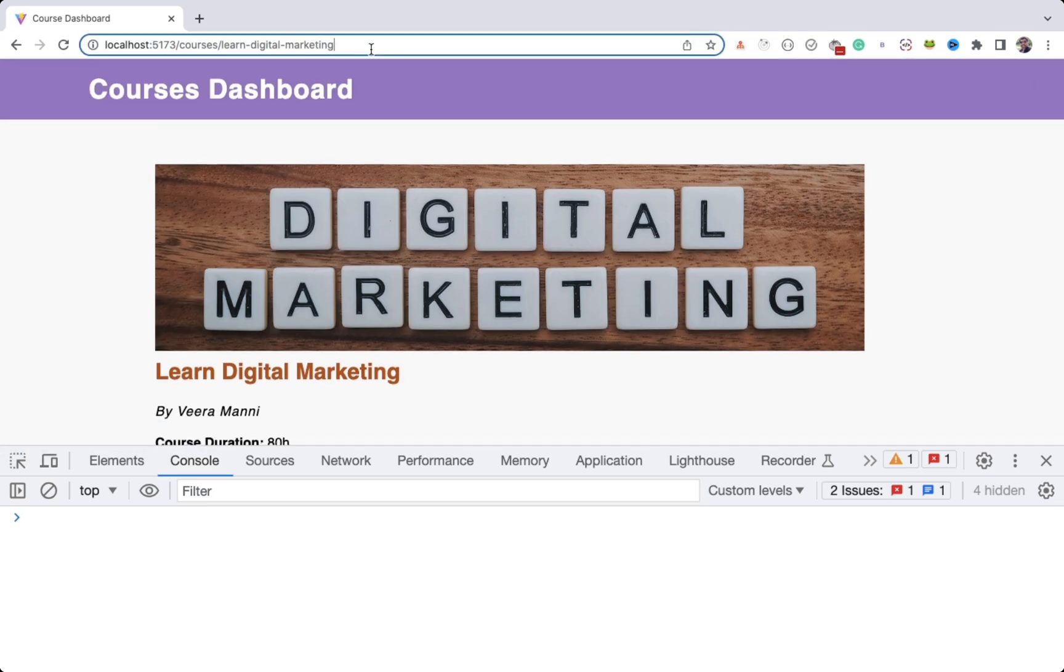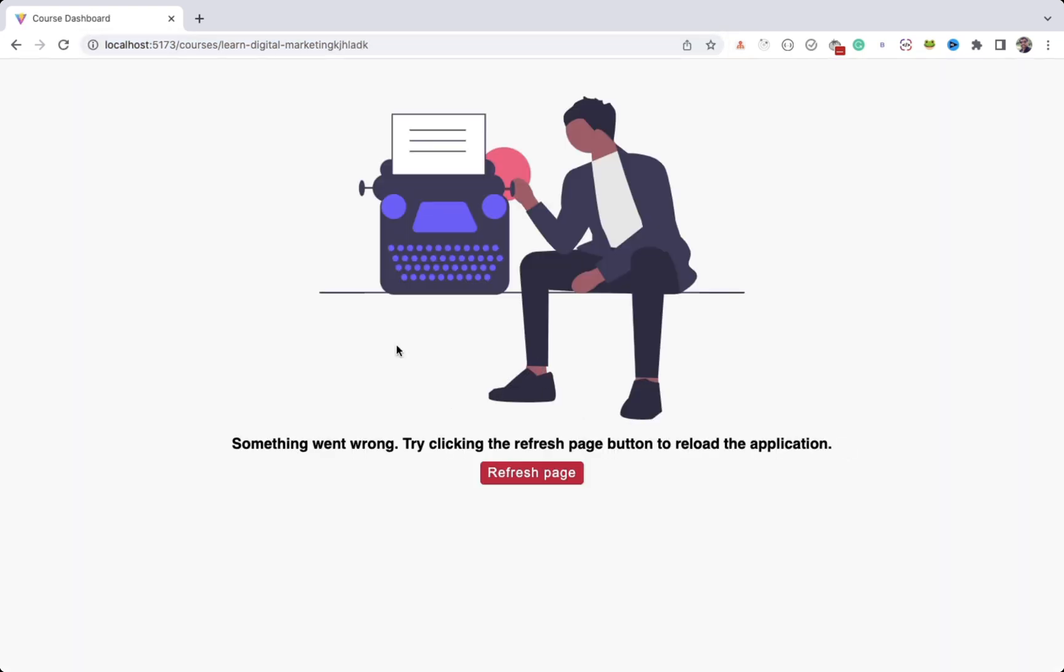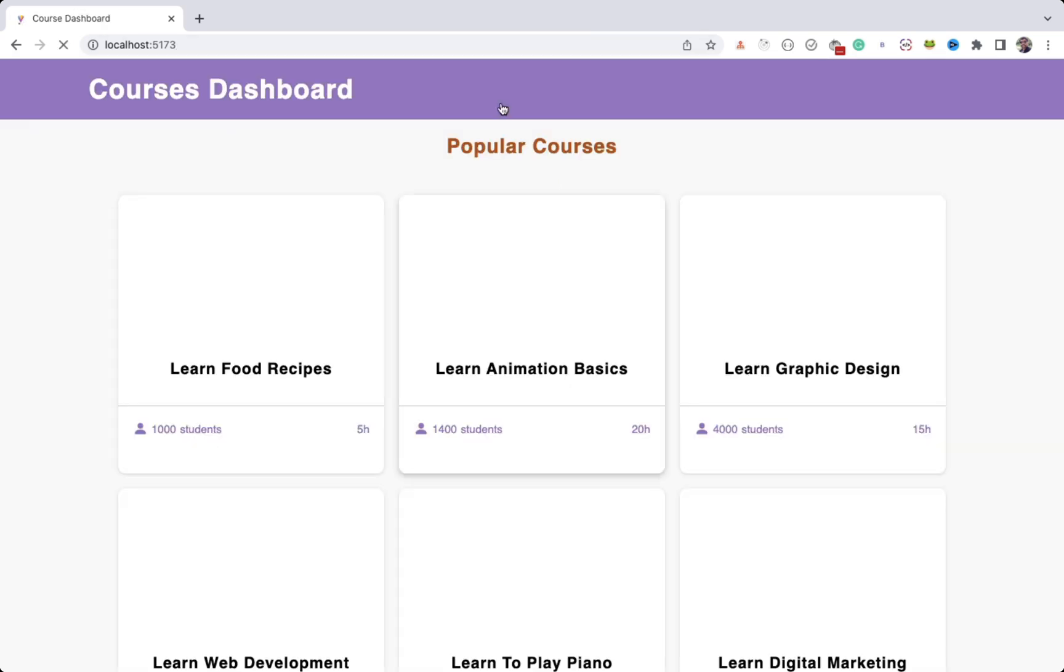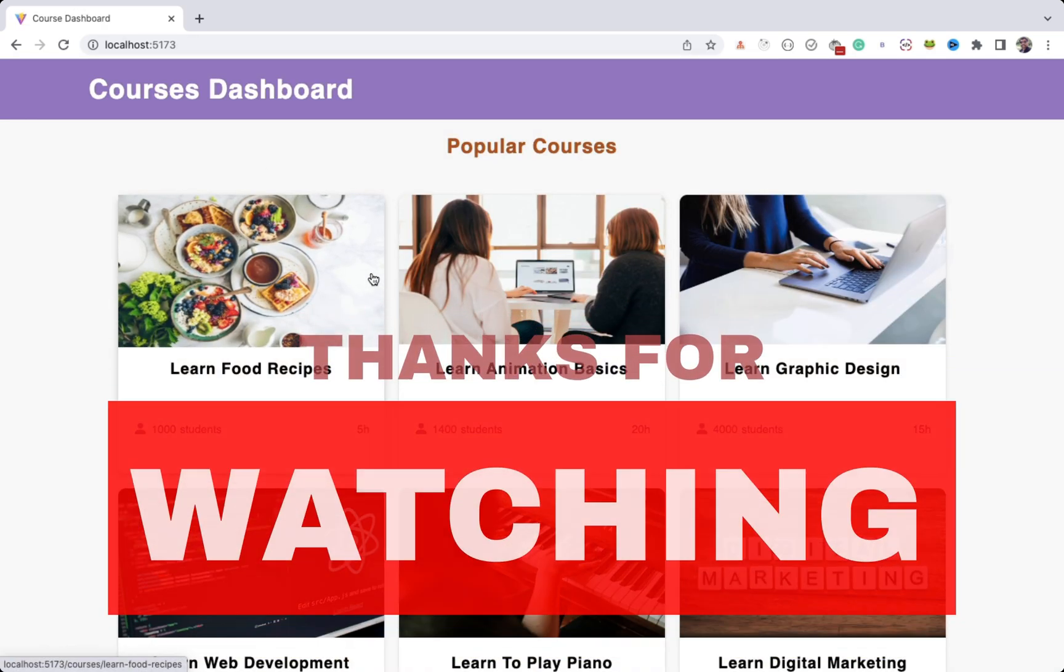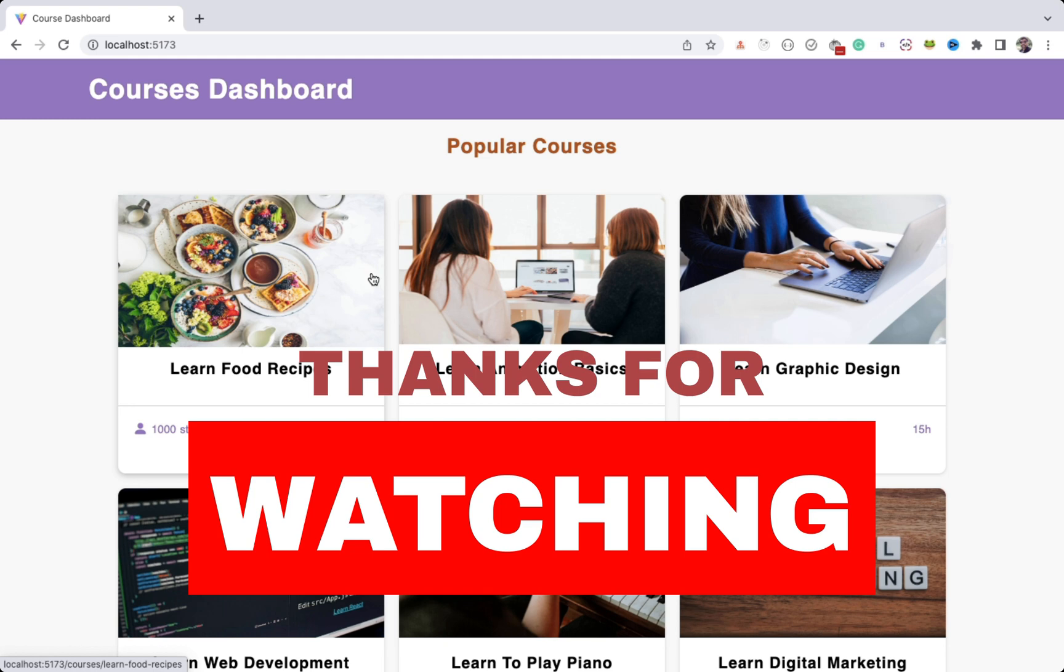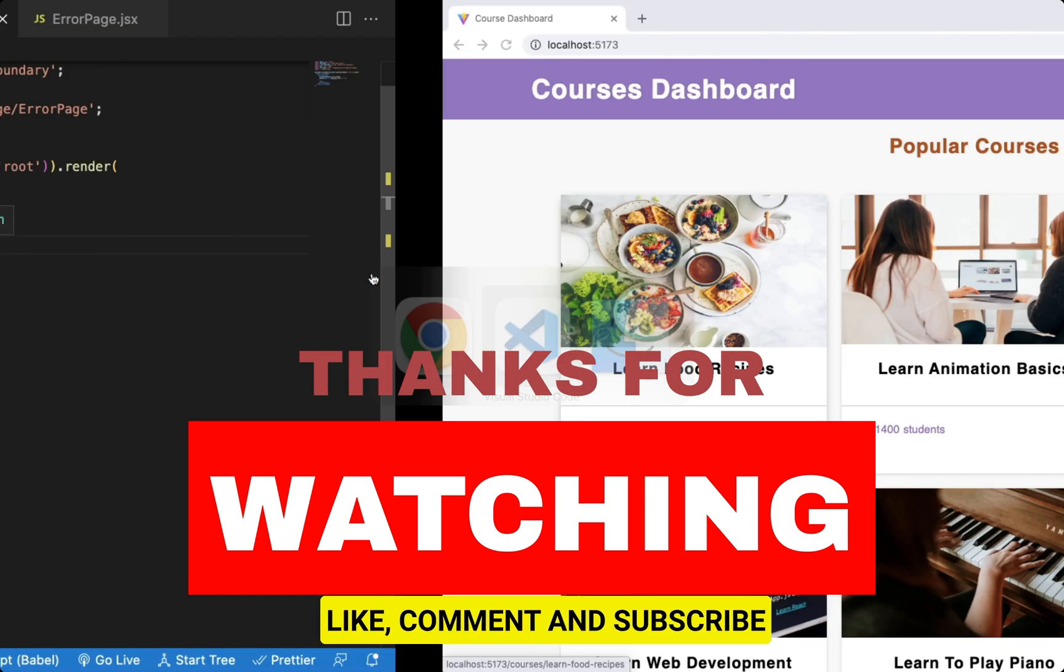So adding error boundary to your application is very important to avoid breaking your application in production. So that's it about this video. If you found this video useful, do like it and don't forget to subscribe to the channel.